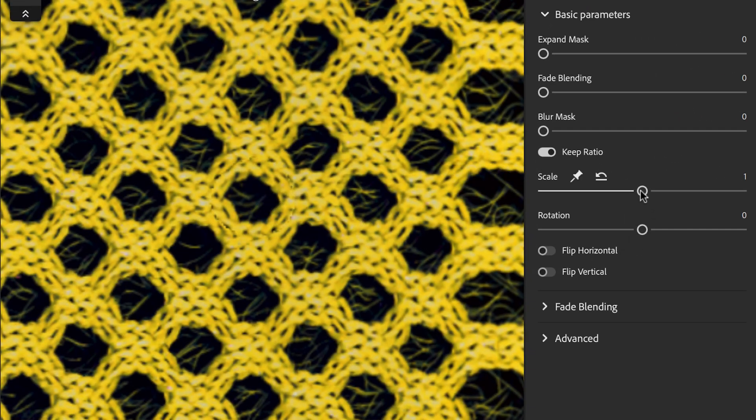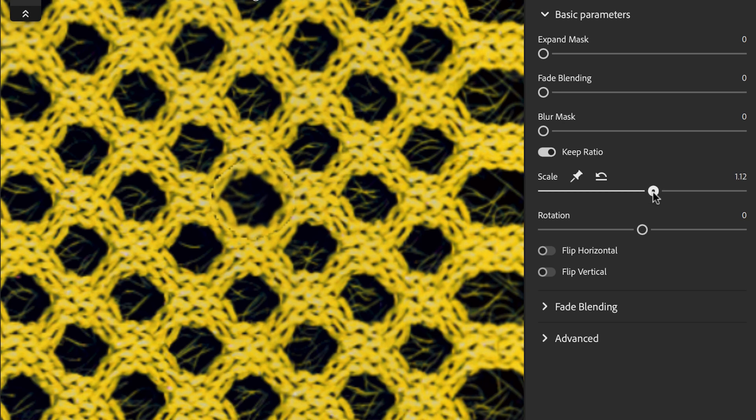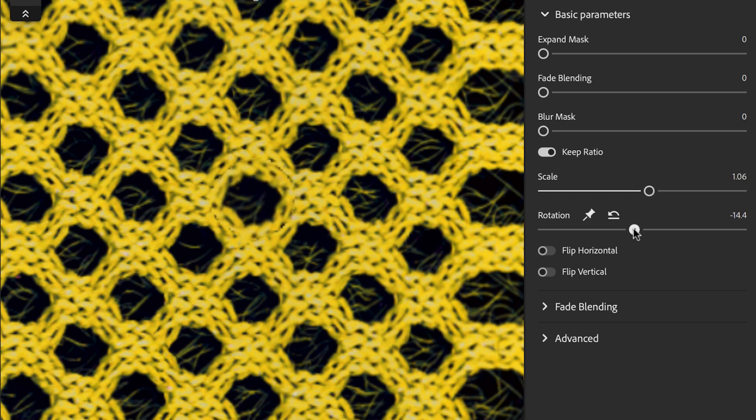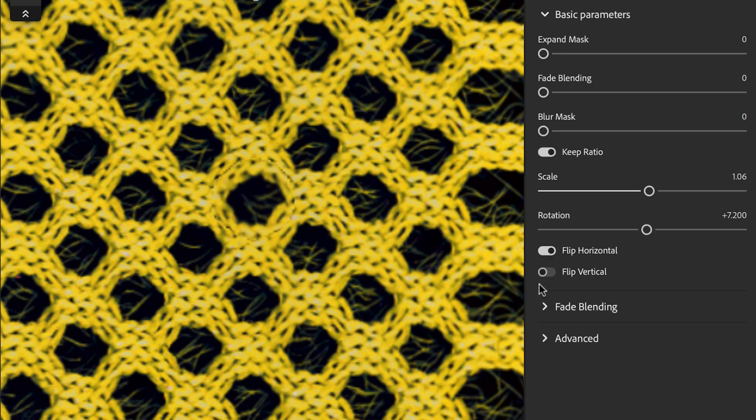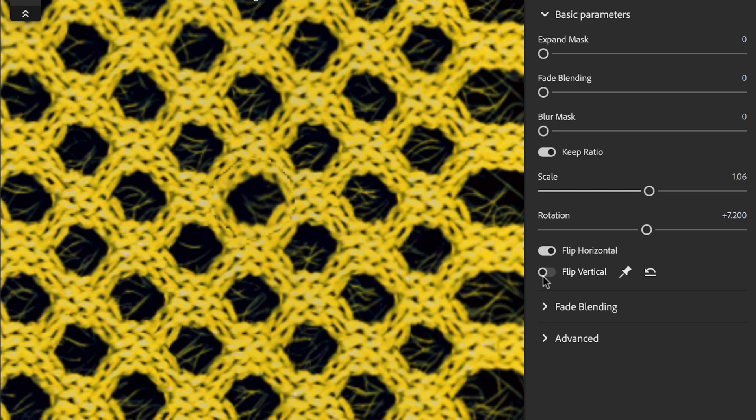In the parameter section, we can adjust the scale parameter to control the size of the clone stamp. The rotation parameter allows us to rotate the stamp to create more organic variations. The flip horizontal and flip vertical parameters can be used to mirror the stamp when needed.